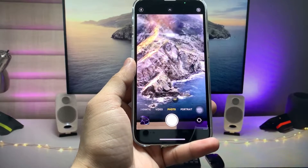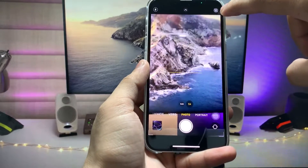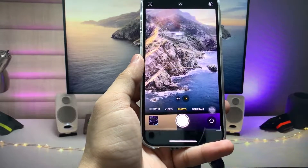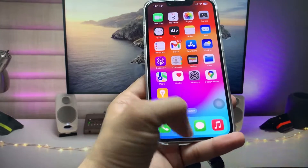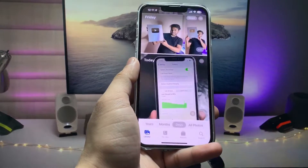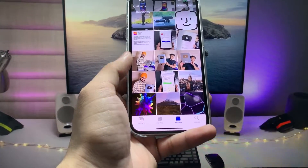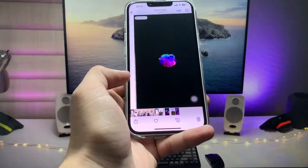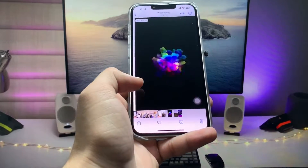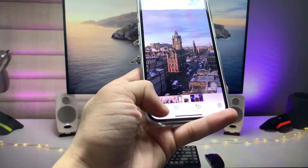Take a picture in Live Photo mode — make sure you turn this option on. After enabling it, just tap on the shutter button and you're good to go. After that, open the Photos app and select that particular live photo that you want to add as a wallpaper on the lock screen.